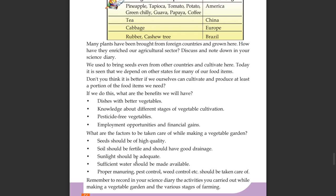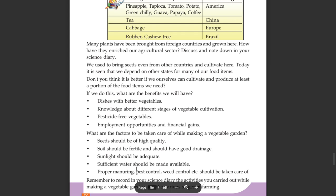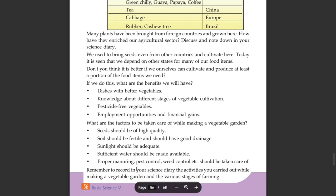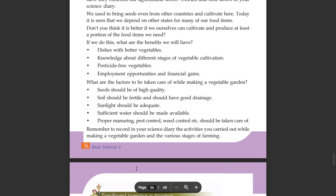Sunlight should be adequate. Sufficient water should be made available. Proper manuring, pest control, and weed control etc. should also be taken care of.